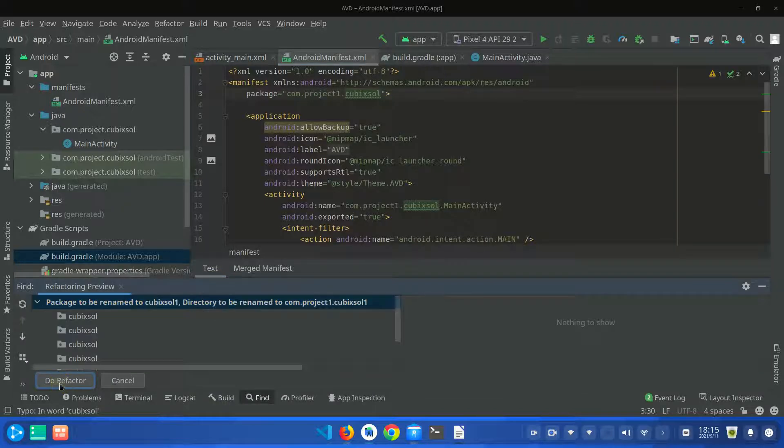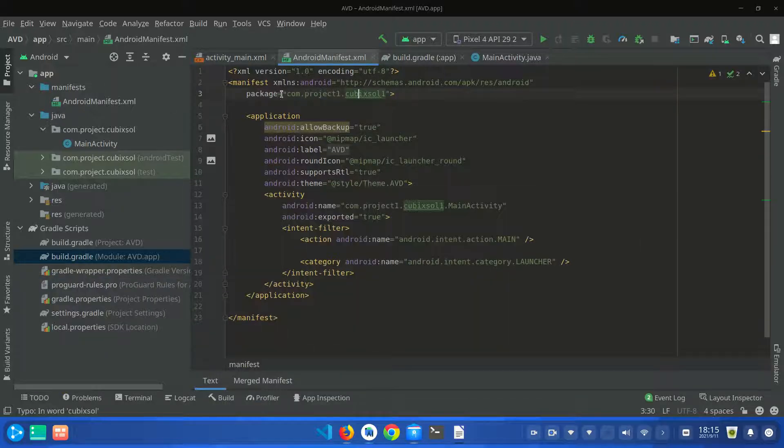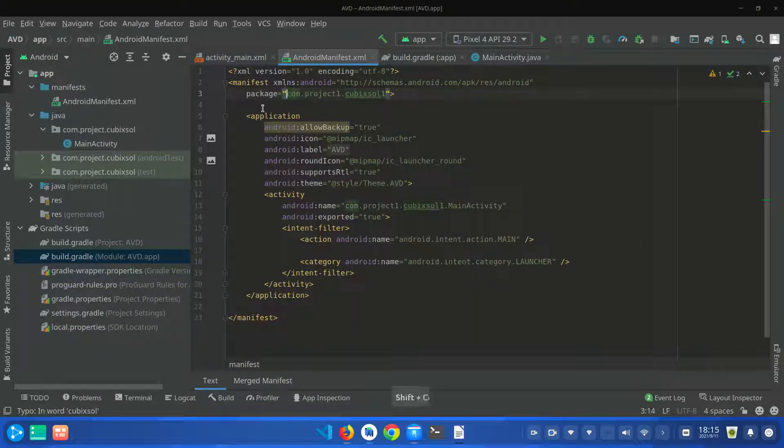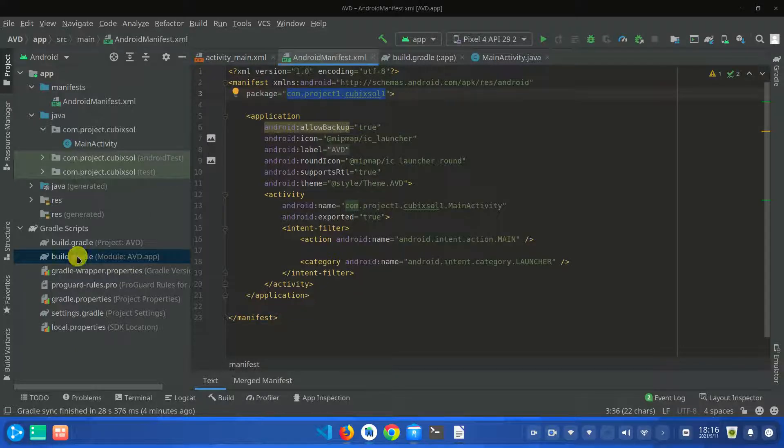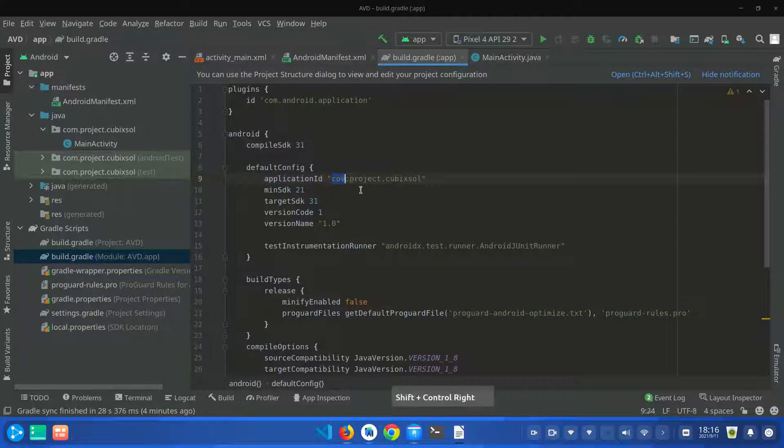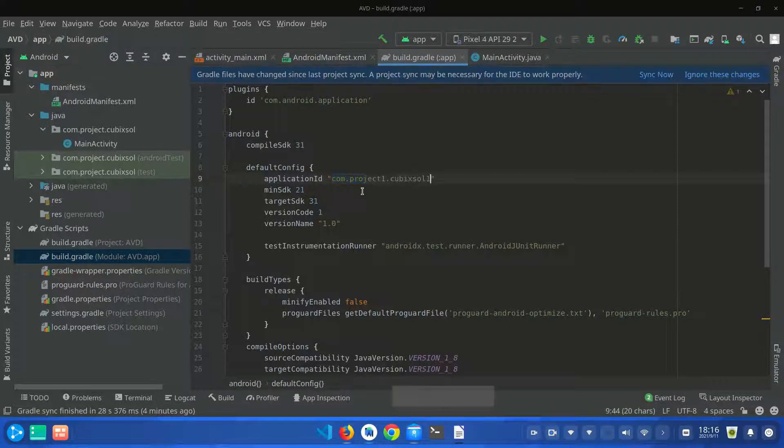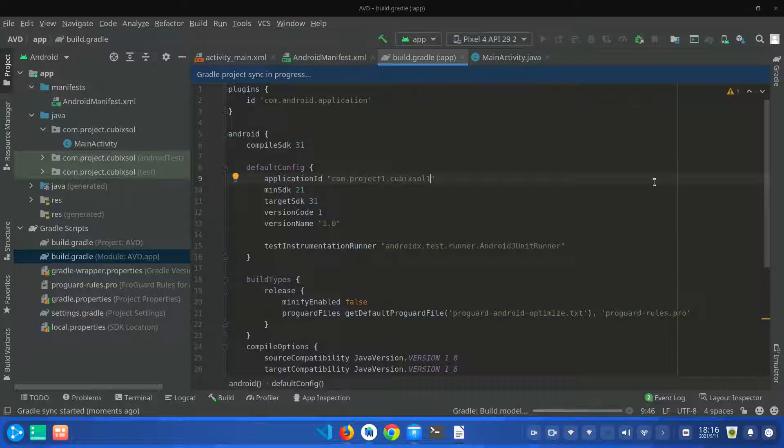Refactor, do refactor. And you have to do one thing: copy this package name and go to your build.gradle applicable file and paste this inside your application ID and click on sync now. By using this technique, your package name will be changed in your whole Android app.